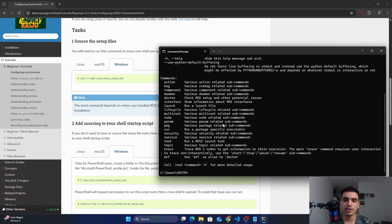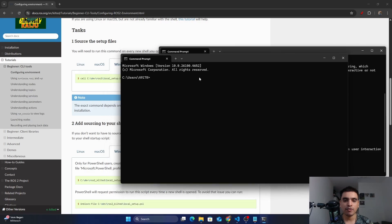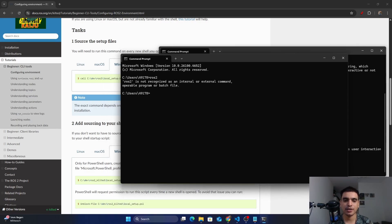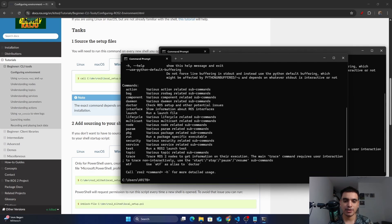Next, we will see what happens if we don't source the setup files in a new CMD. So open a new CMD, and without sourcing the setup file, if you type 'ros2' and press Enter, your CMD environment will not be able to recognize ROS2. So in this way you will not be able to work with ROS2. If you source your environment again, then the ROS2 commands will be recognized.